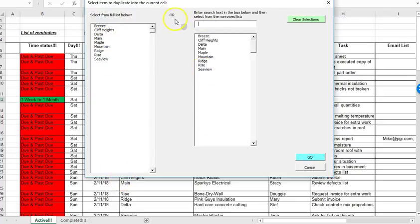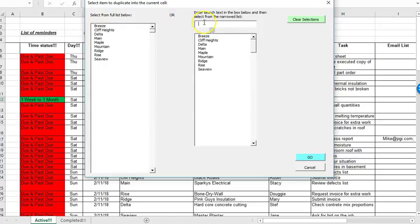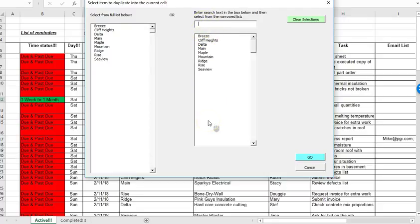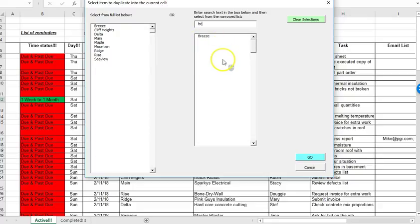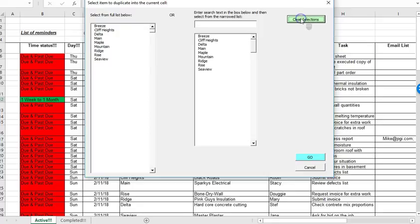If your list of projects gets really long then you can look at this OR option over here which basically takes you over to the second set of list boxes and if you type a letter in the top list box it'll do a search and it'll filter down the list to produce only project names that match the letters that you type in. So for example if I type in BR it's probably going to give me just breeze and indeed it does.